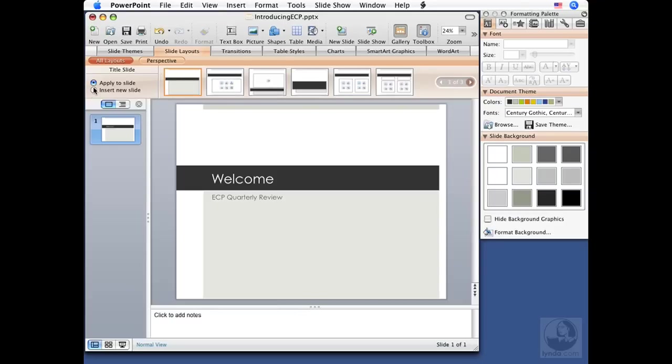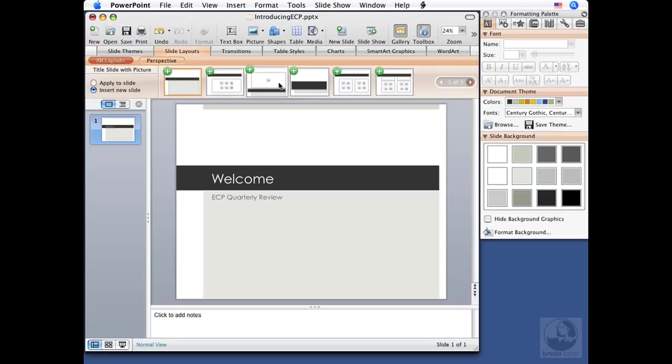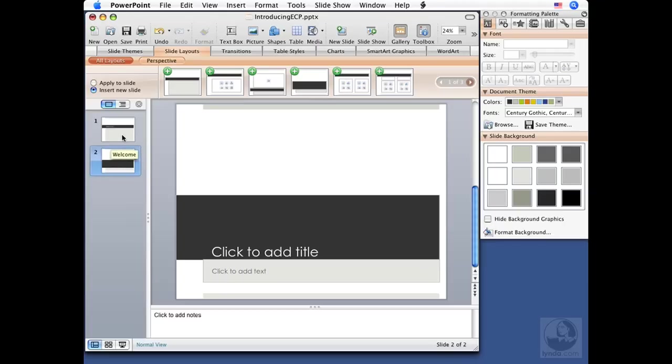There's two content or comparison. Now according to my window width here, I've got three sections. Depending on how wide your window is, you may have two or four for that matter. But as you scroll through the different sections, you'll see there's quite a few different slide layouts to choose from. Here's vertical title and text. There's a title and vertical text. And we've got lots of different options as we move through these thumbnails.